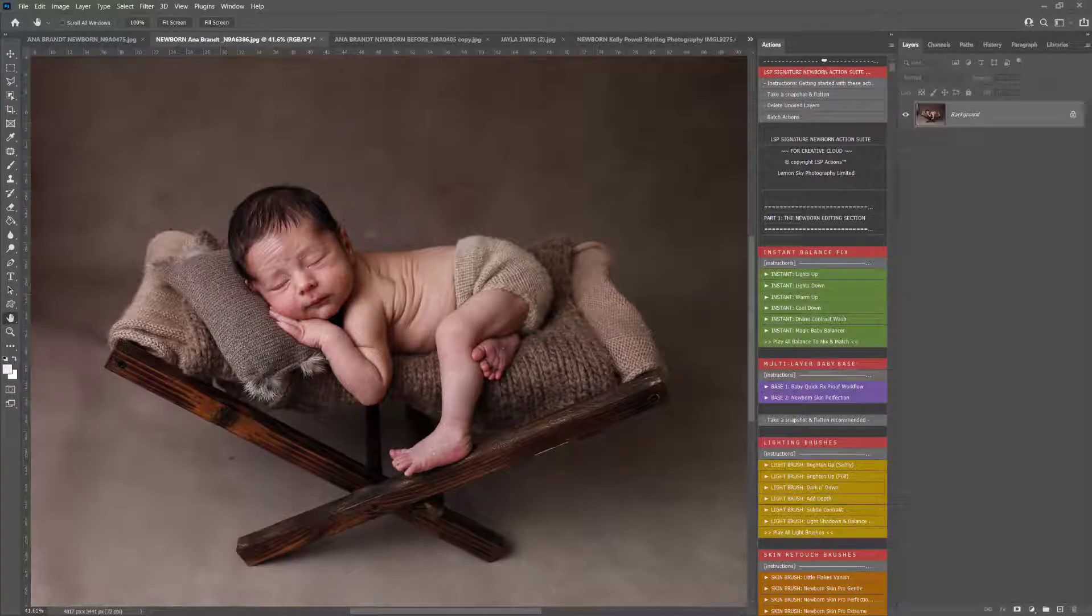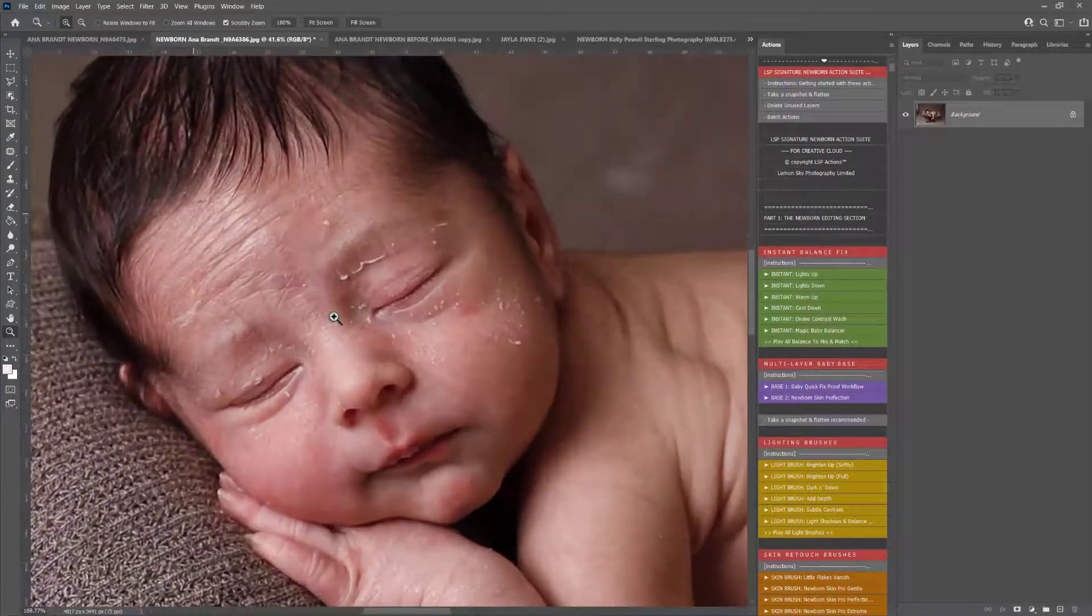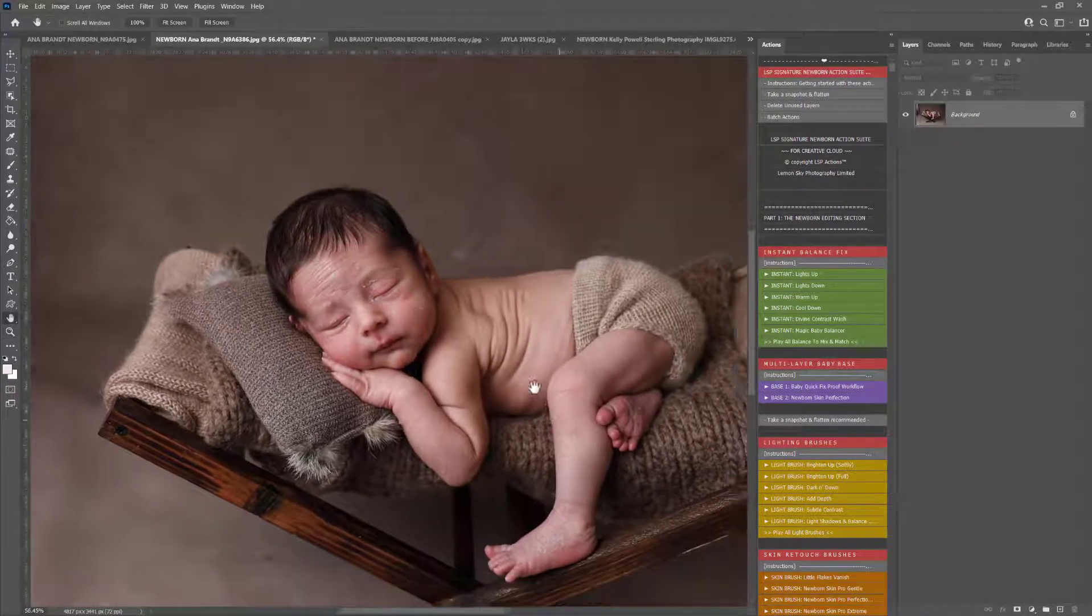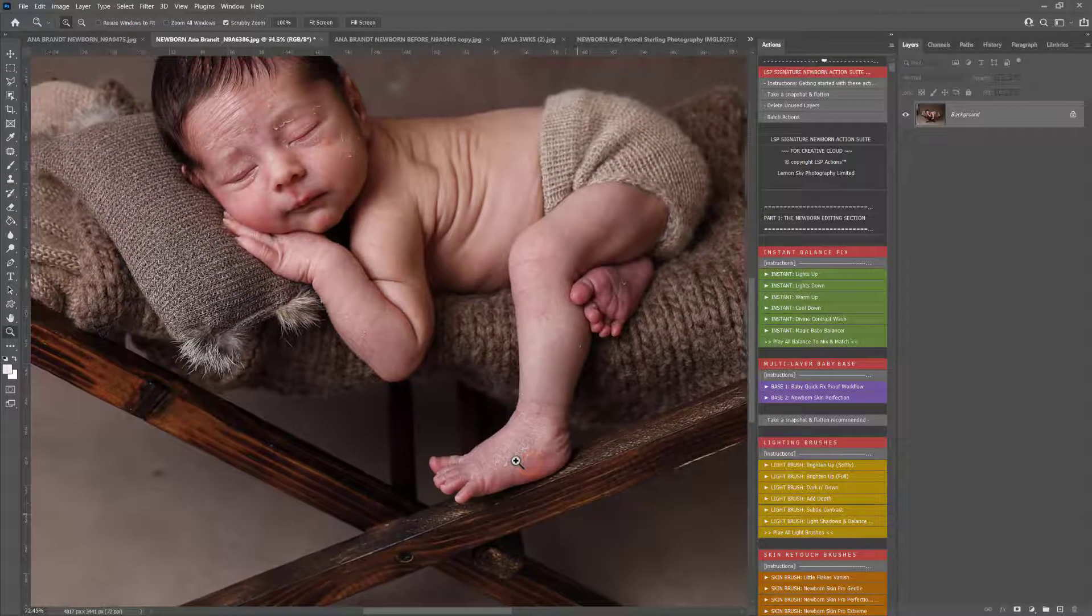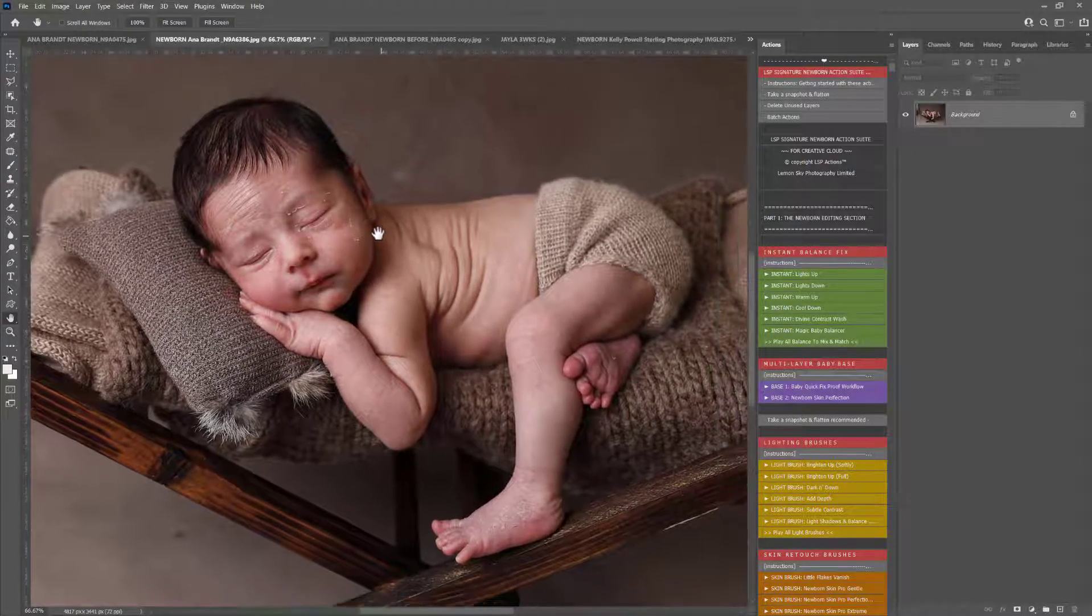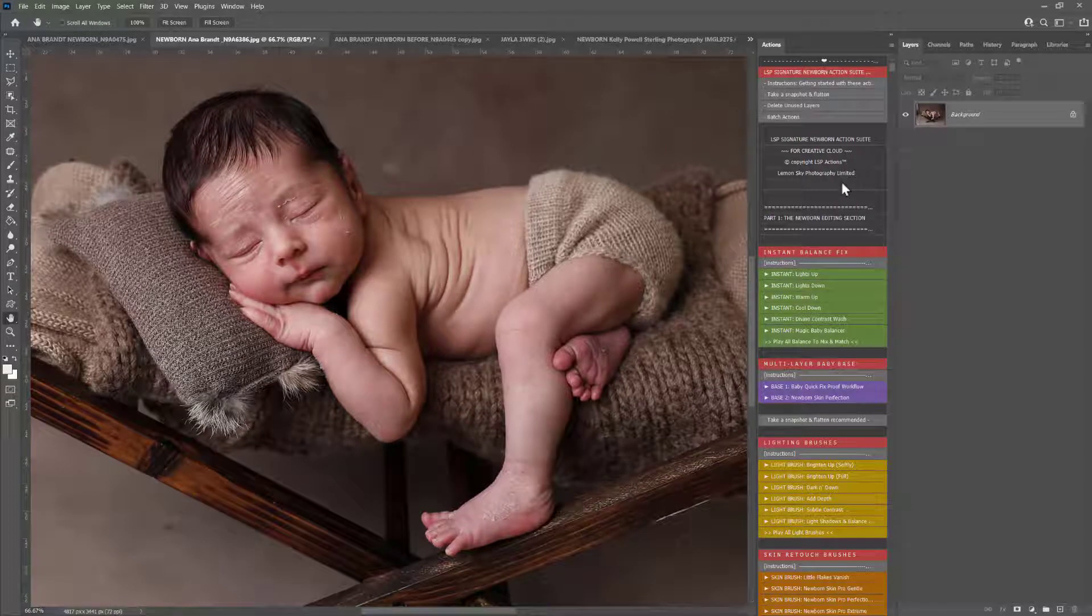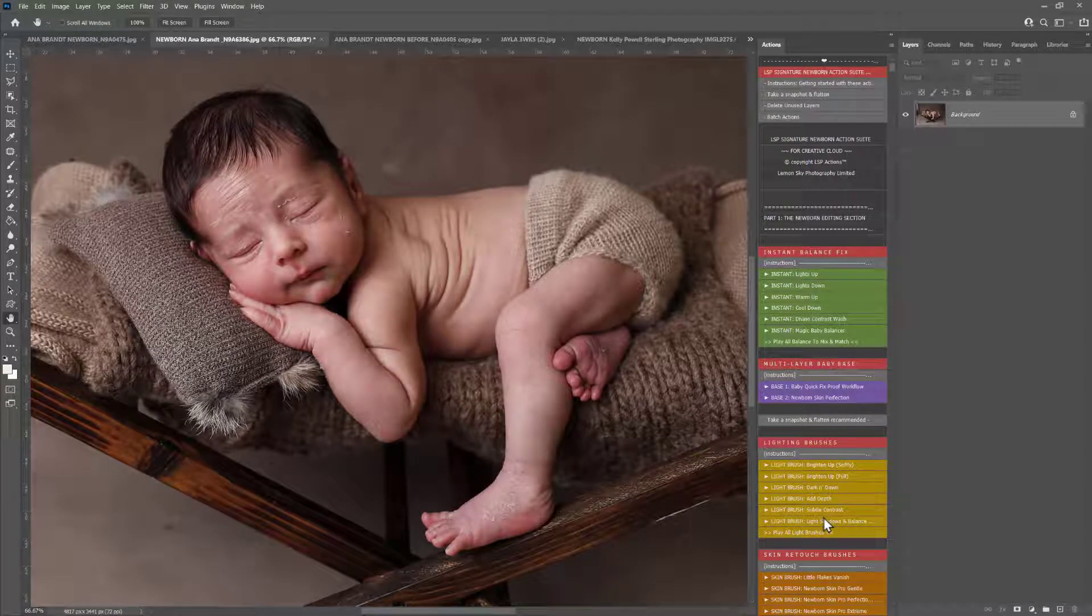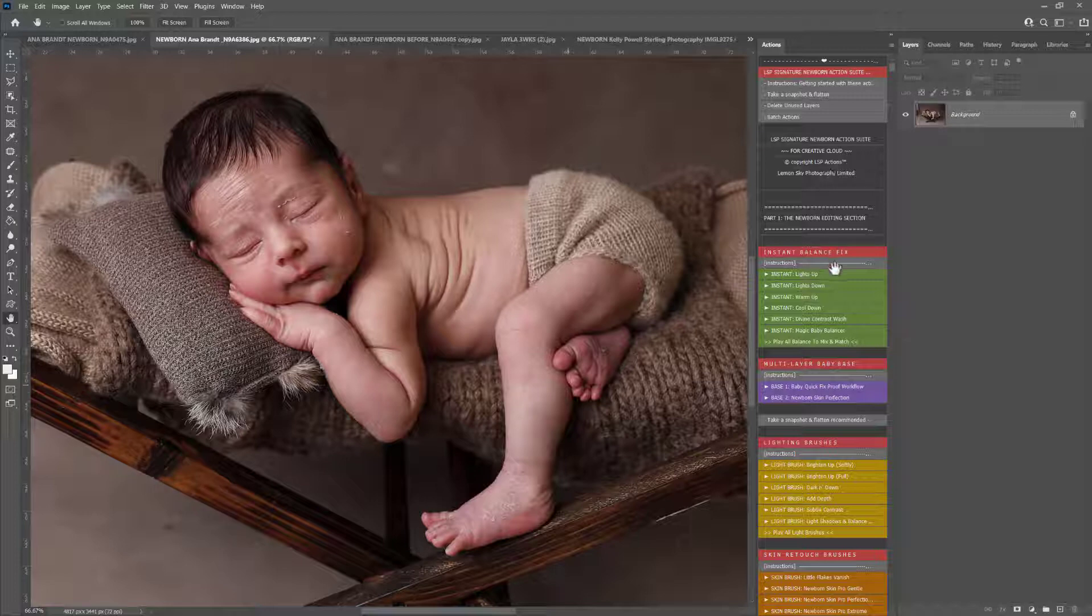Hi, this is Lauren from LSP Actions, and welcome to this video tutorial for the LSP Signature Newborn Photoshop Actions. In this tutorial, I'm going to show you how to edit trickier newborn skin when there's a lot of peeling or shedding, and also how to fix peely, sheddy wrists and ankles. I'm using this beautiful image by Anna Brandt. This is not a complete overview—to watch the complete overview, you can watch video tutorial number one. This video tutorial is literally about honing in and fixing these specific tricky details.